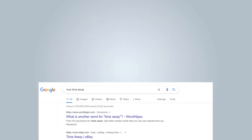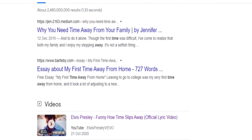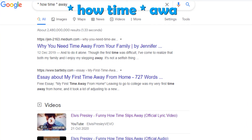This is what Google search will show you if you just type the words you remembered. But if you type it using the asterisk sign — asterisk, how time, asterisk, away — it will narrow down the results nearer to what you are looking for.